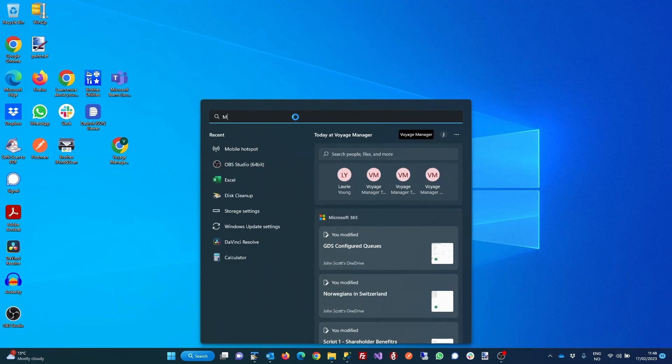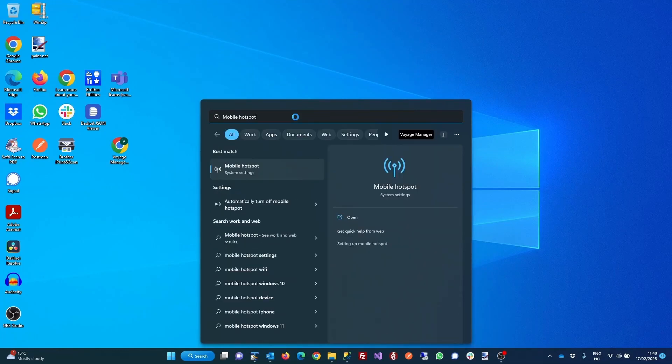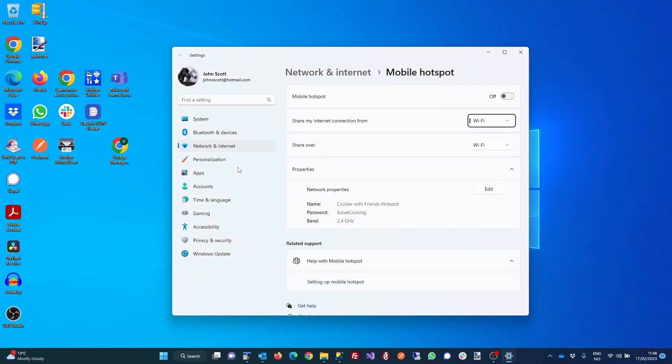In the search window, type in Mobile Hotspot and select Mobile Hotspot from the menu on the left hand side. This will open the Mobile Hotspot settings page.